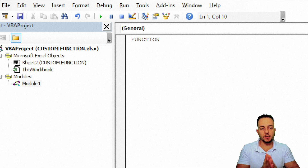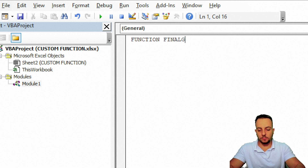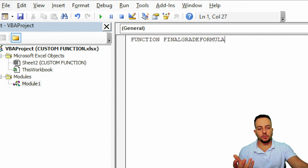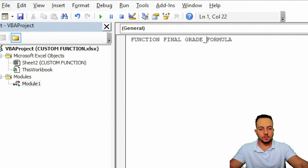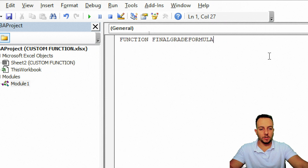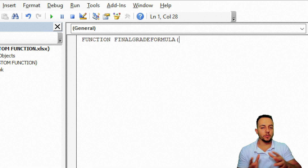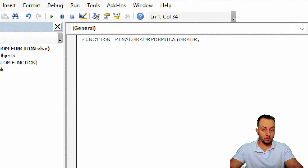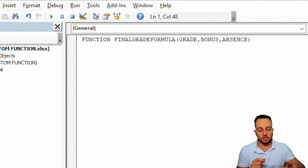I type in the keyword 'Function' and then give my function a name — let's say 'FinalGradeFormula'. If you need to separate words, you can't use spaces, so you can use an underscore instead. Then I open parentheses and type in all the arguments I need: the grade, then a comma, the bonus, then a comma, then the absence. Close parentheses and press Enter. Excel recognizes it as a function and changes the color to blue, and it automatically adds 'End Function' for me.